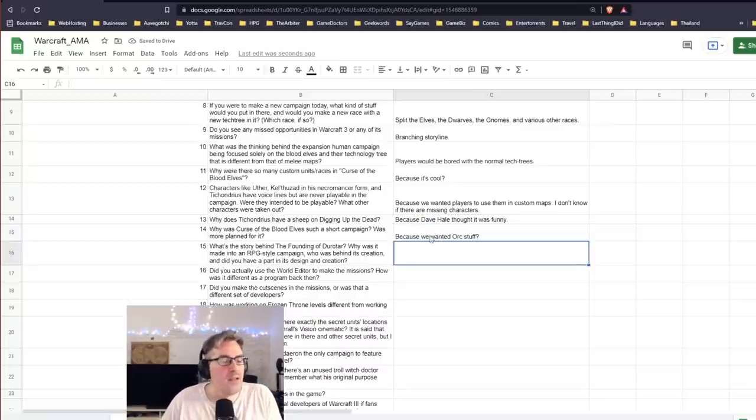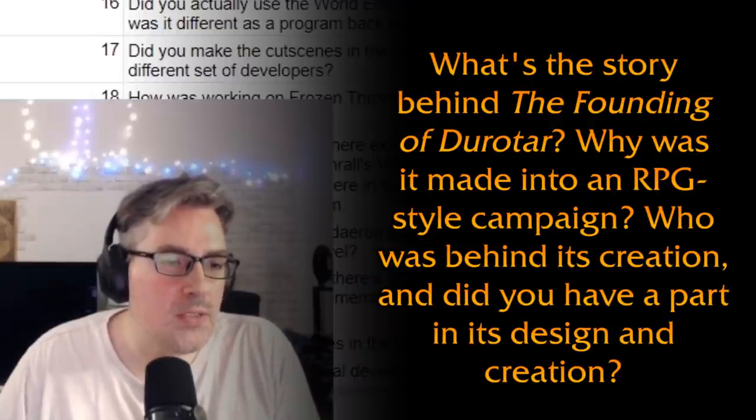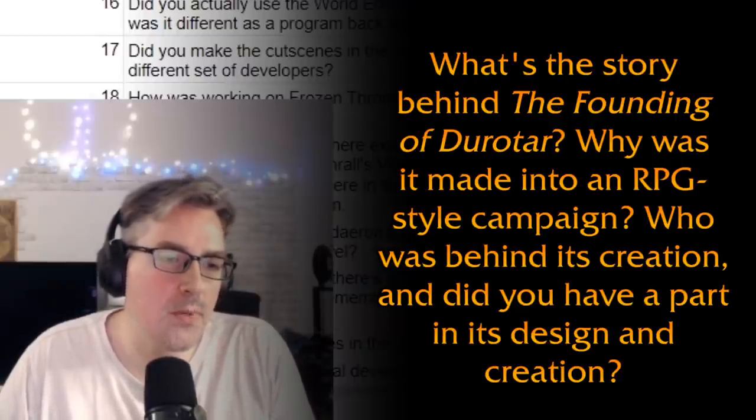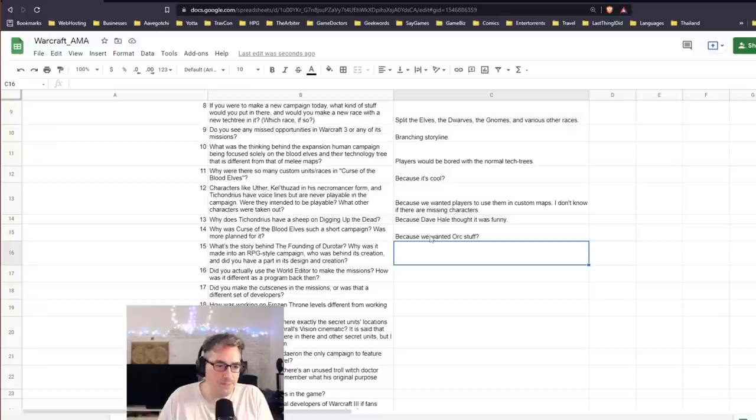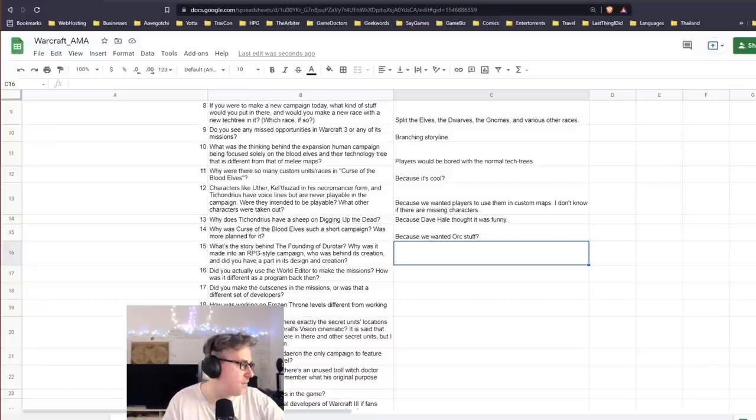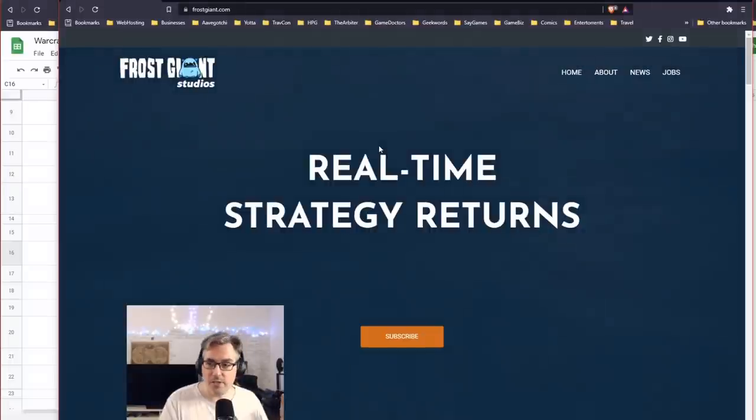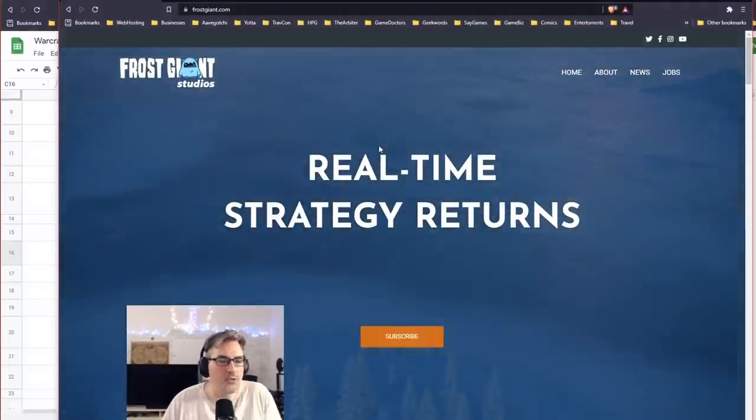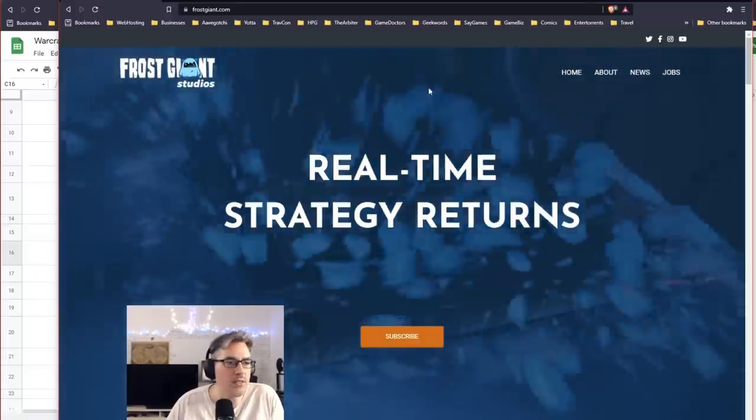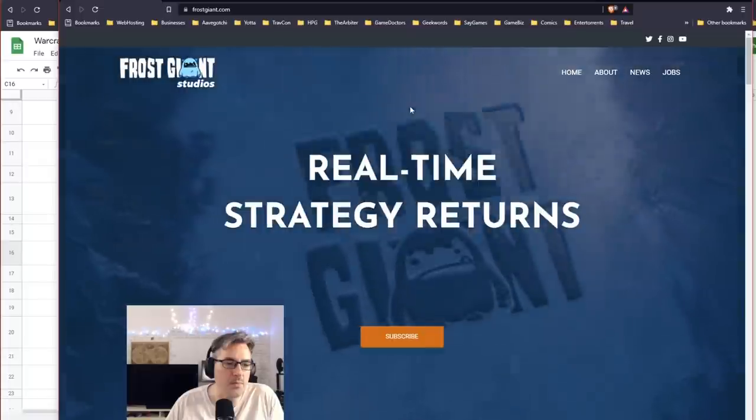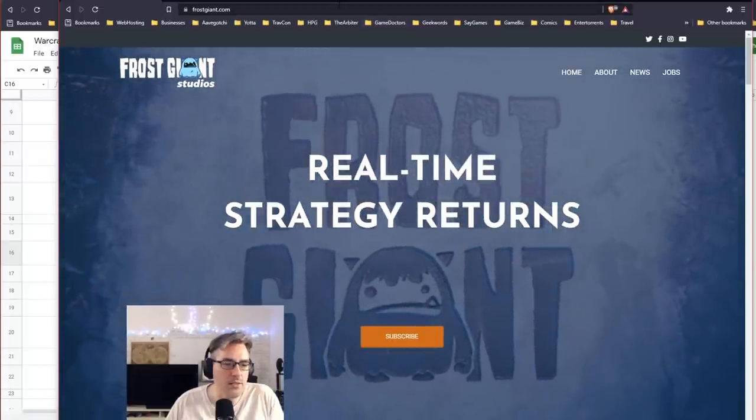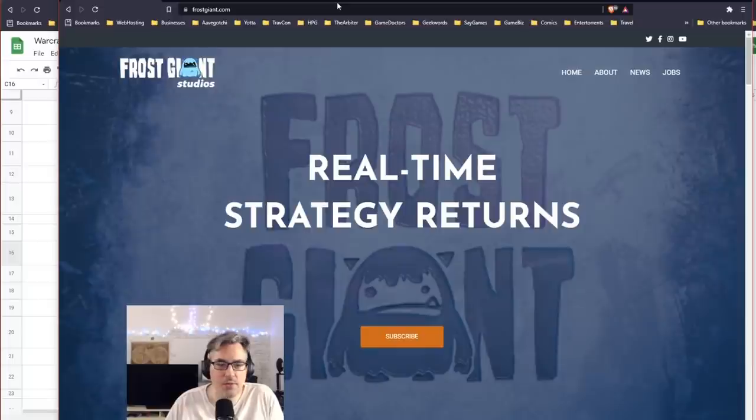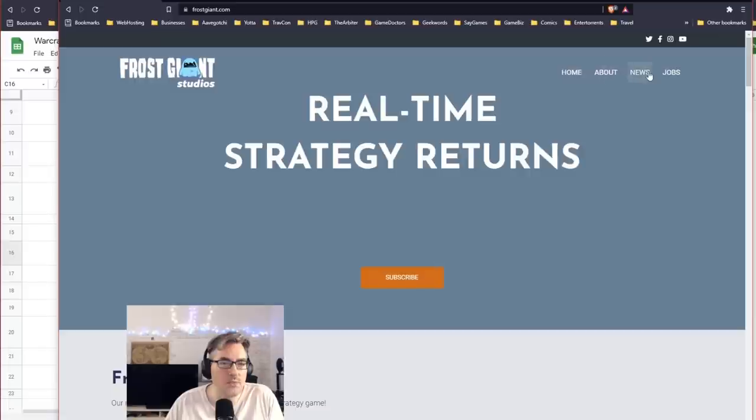What's the story behind the Founding of Durotar? Why was it made into an RPG-style campaign? Who was behind its creation, and did you have a part in its design and creation? Tim Campbell, 100%. If you don't know who Tim Campbell is, I will show you Frost Giant Studios. Tim Campbell is one of the co-founders of Frost Giant Studios, and he was largely responsible for many of the cool things that you saw in the Founding of Durotar. In fact, without him, that campaign mission, the orcs having a campaign at all, never would have happened. So if you'd all do me a favor and go to frostgiant.com and subscribe, I'm sure he'd appreciate it and I'd appreciate it too.